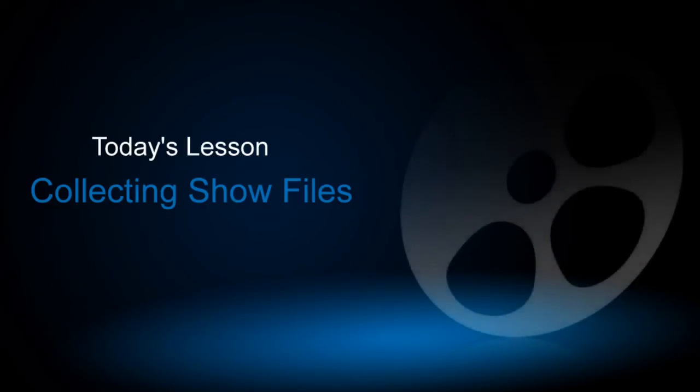If you've never used it, this is one of the best tools to use after you're done creating a show.